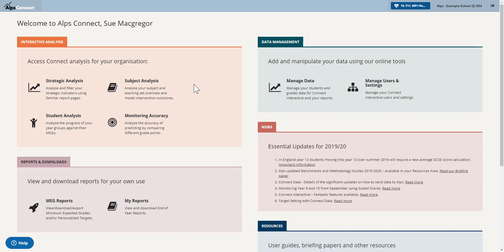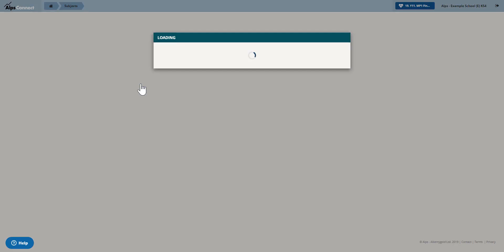So this has just been released into Connect Interactive and the key area really is the subject analysis area. So I'm going to pop in there.